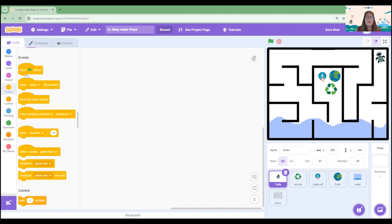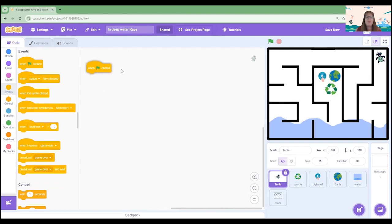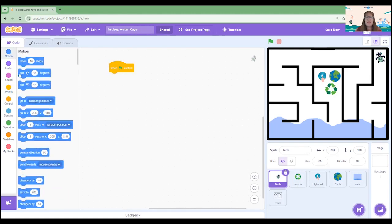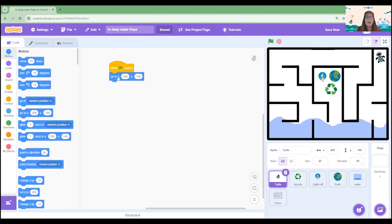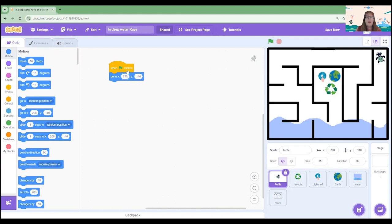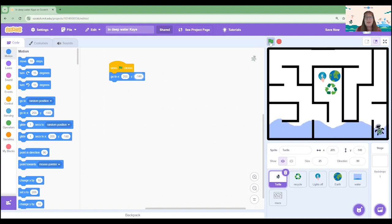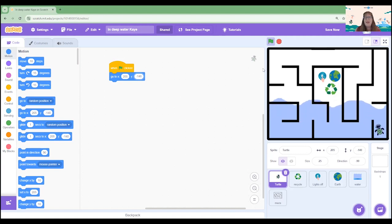Let's start with the event when the green flag is clicked and we're going to give it a starting position with a go to x and y. At the moment it's not in the correct starting position, so I'm going to code it to go to x205 and y is going to be minus 140. Let's click the green flag to see where it's starting. Down the bottom, and now that I've clicked the green flag I can see my water rising in the background.